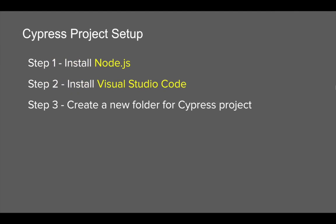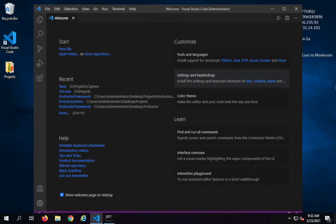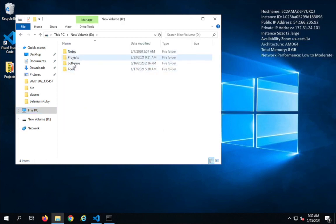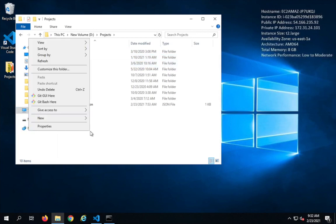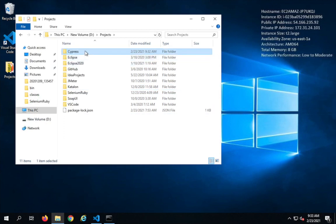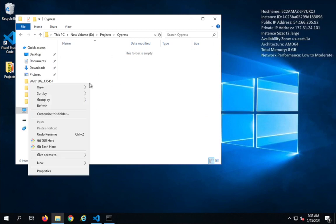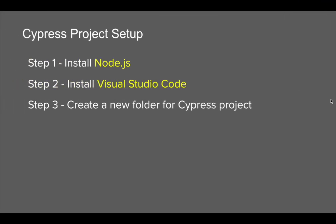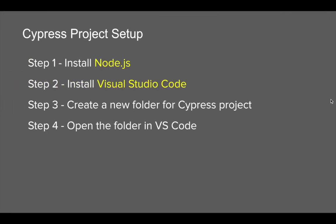Step number three is we have to create a new folder for our Cypress project. This will be the folder where we will set up the Cypress project and have all our sub-folders. You can go to any location on your system. I'm going to my D drive, I have a projects folder here, and I'll create a new folder. I'll right-click, say new folder, and name it 'Cypress'. Inside it I'll create a folder for my first Cypress project and name it 'project one'.